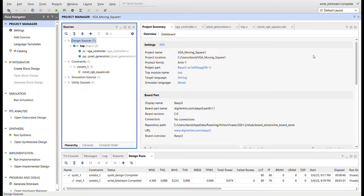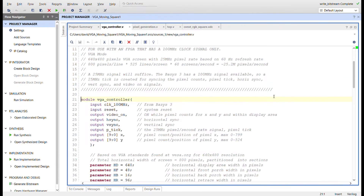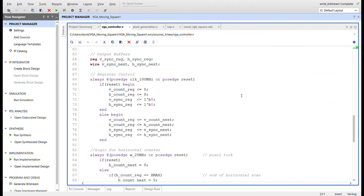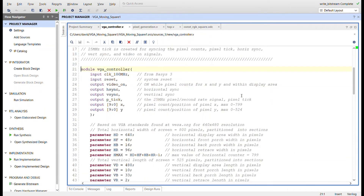Here in Vivado I've created a Basys 3 project using Verilog. The module hierarchy shows two modules inside the top: the VGA controller — the same one I built a couple of videos ago, which I'll continue using because it works great — and the pixel generation module, which handles moving and drawing the square. The top module ties the two together. I'm not going to go through the VGA controller again since it's identical to the previous one.